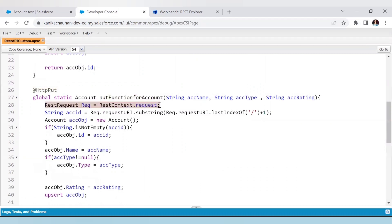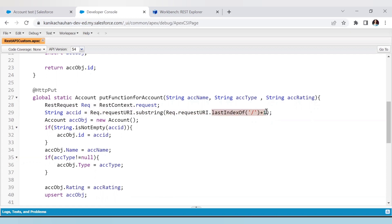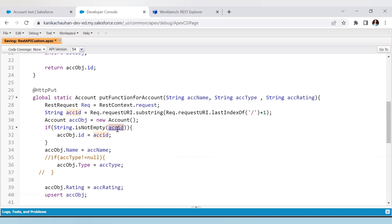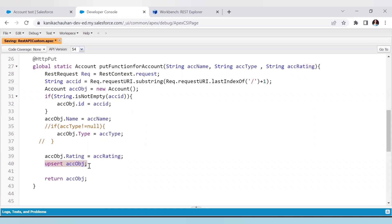Whenever we make a PUT request from the Workbench, it will find this function and all parameters will be mapped according to the JSON body. The RestRequest gets the request, and from it we get the request URI, from which we extract the record ID. After getting the record ID, we check whether an ID was found. If yes, we assign the ID to the account variable and map all parameters to account fields: account name to Name, account type to Type, and rating to Rating. Then we call the upsert DML and return the complete object that was inserted or updated.